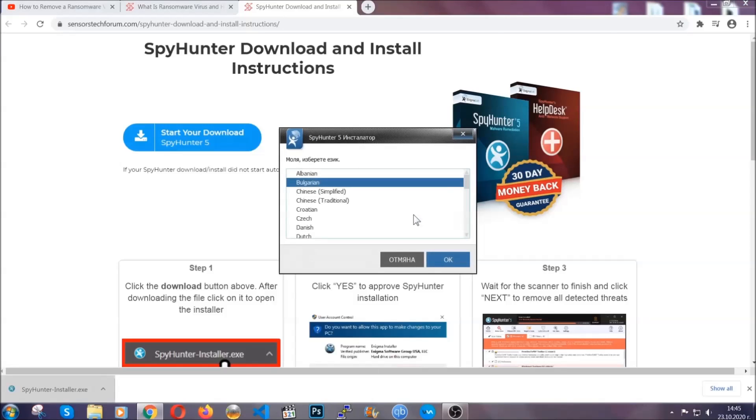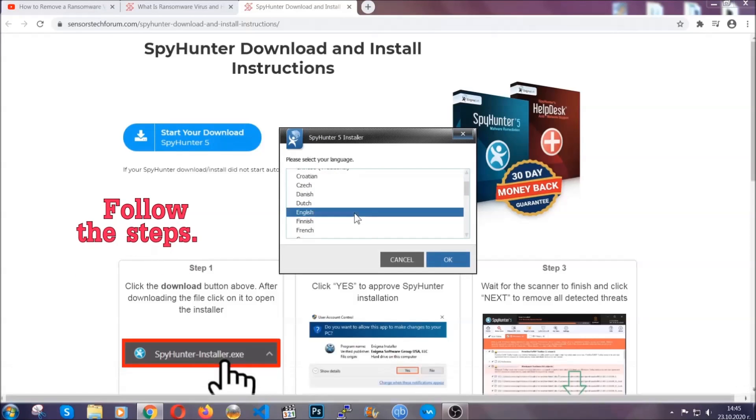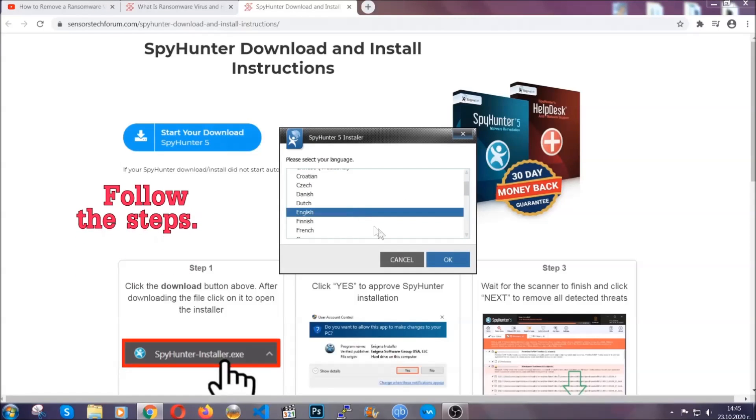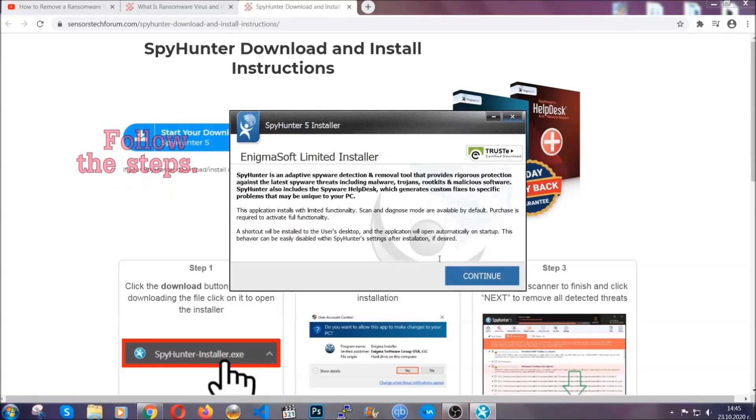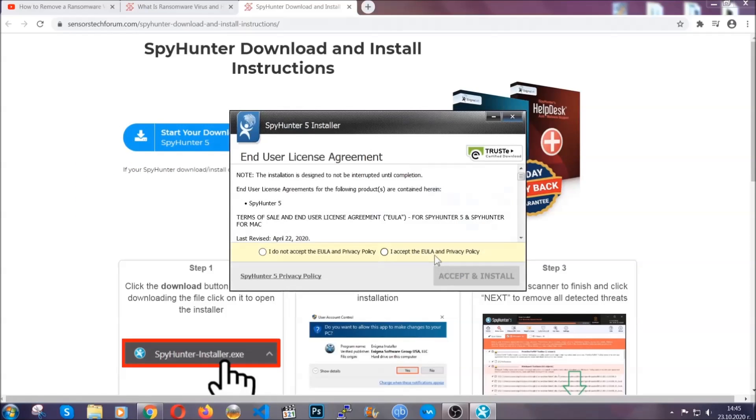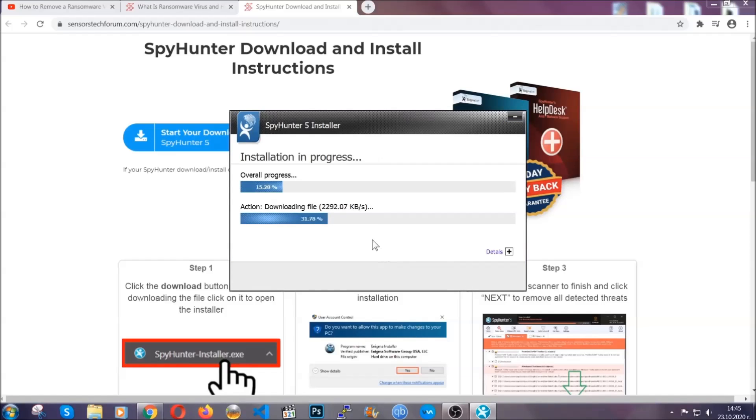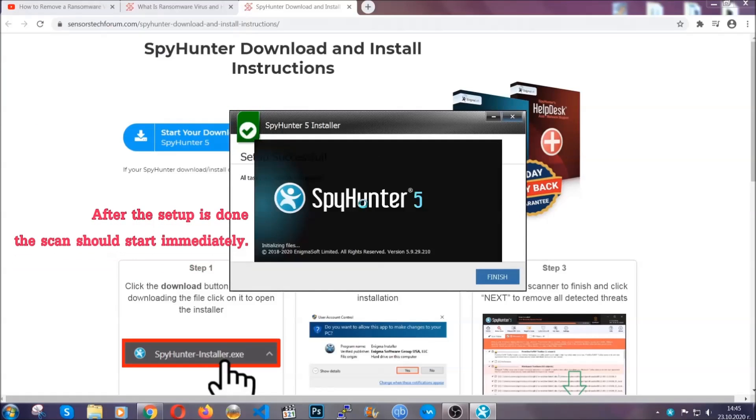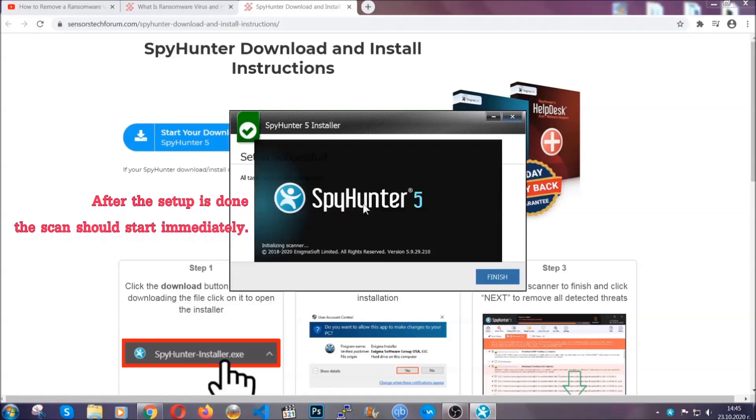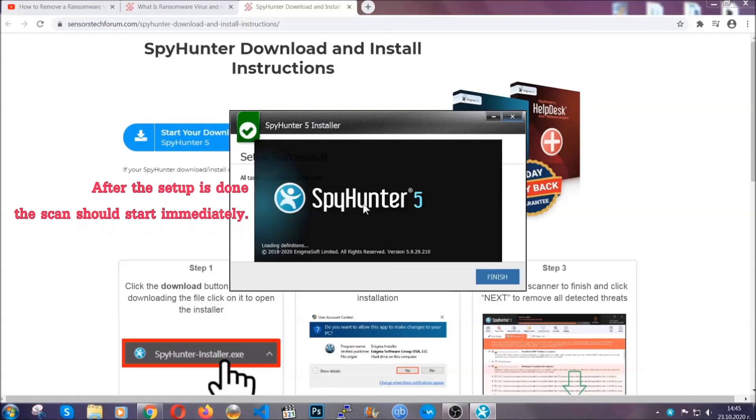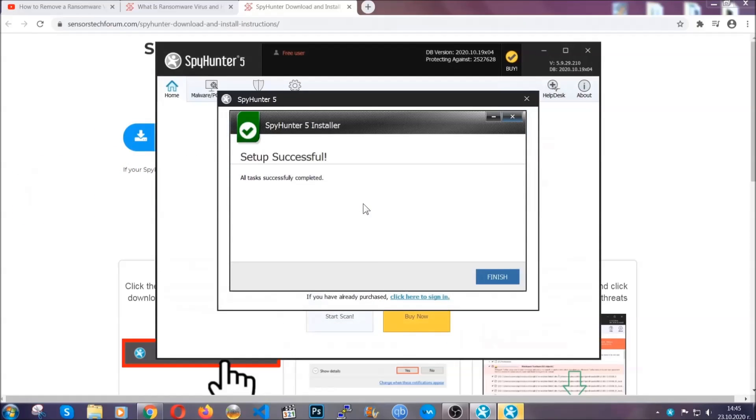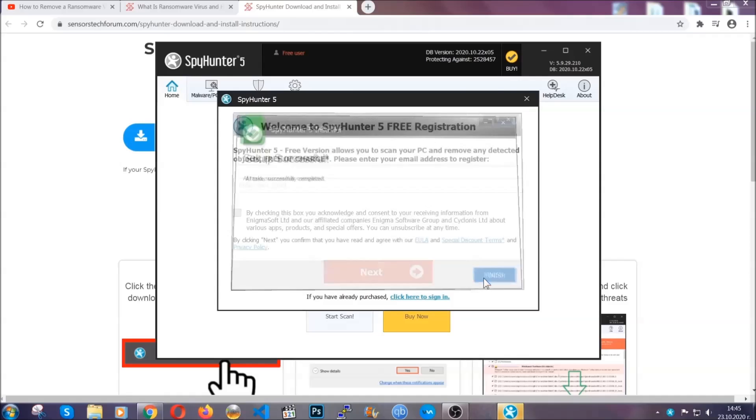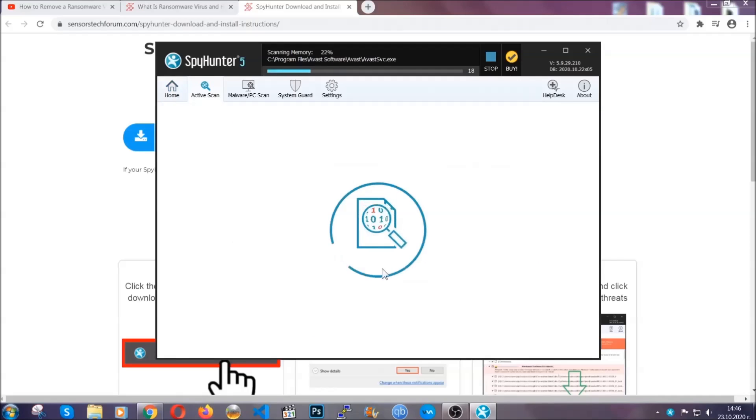It's going to take you through a language choice and a couple of simple steps that you're going to have to follow. Simply agree with the terms, accept, and install. Installation should take one or two minutes depending on your computer. After the setup is done, the scan should start automatically. When it's done, you click on finish and the scan is going to start.